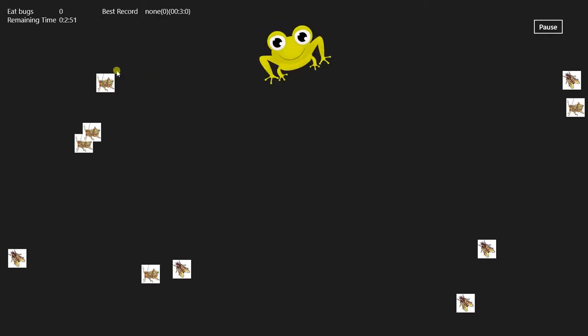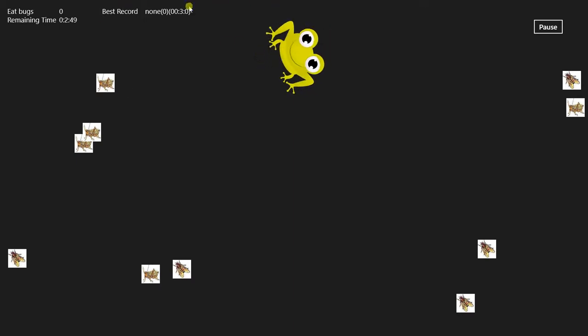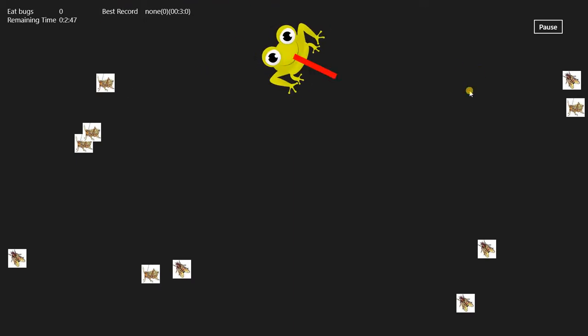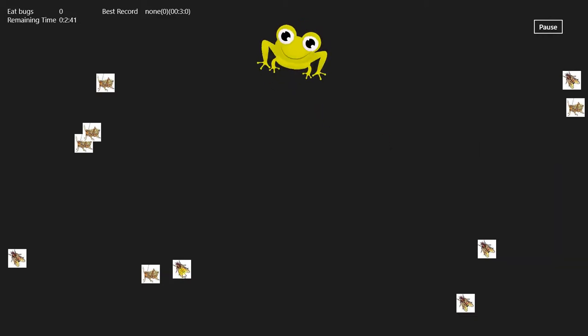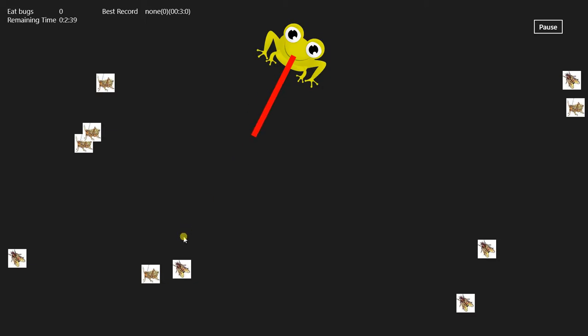look at this. Who knew this could be so high-def? Now look at that. The trick is to aim the tongue to get the bug.